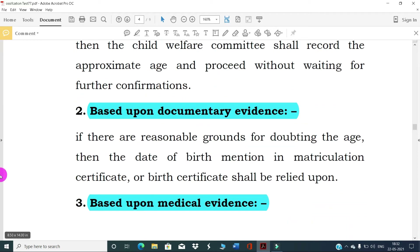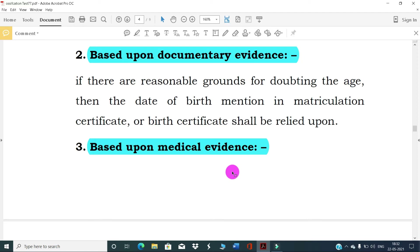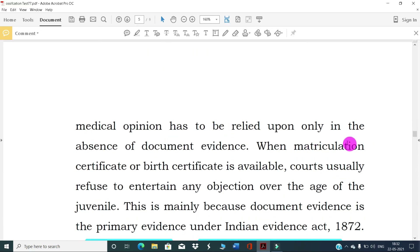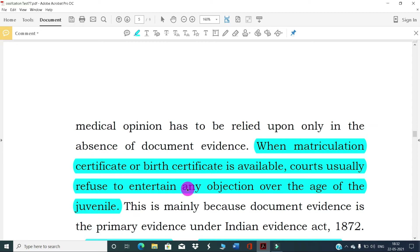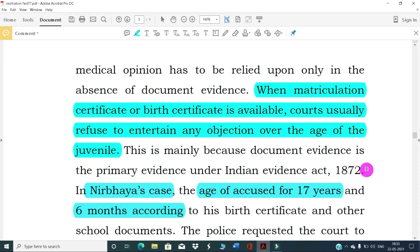The second layer is based upon documentary evidence. If there are reasonable grounds for doubting the age, the date of birth mentioned in the matriculation or birth certificate shall be relied upon. The third layer is medical evidence — medical opinion is relied upon only in the absence of documentary evidence. When the matriculation certificate or birth certificate is available, courts usually refuse to entertain any objections over the age of the juvenile, because documentary evidence is the primary evidence under the Indian Evidence Act 1872.